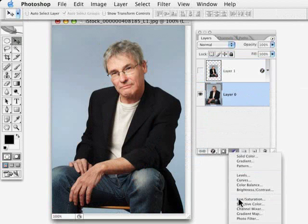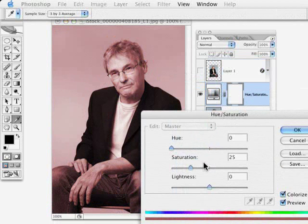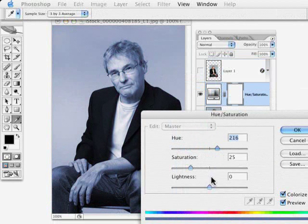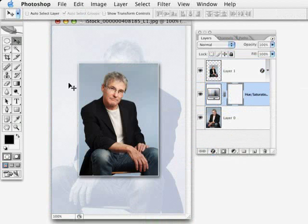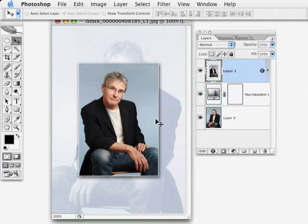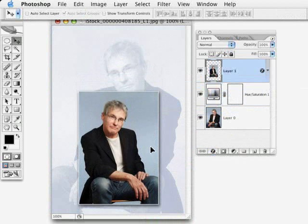Now we're going to add a Hue/Saturation adjustment layer. Click the Colorize button and move the hue over to roughly the same shade of blue that's in the original background photo. We're also going to lighten it a whole lot so it will be barely visible. Click OK, then show the top layer again. Depending on the photo you may keep it centered, but in this case you can drag it down a bit so the subject is still centered left-right but not clipped at the top.